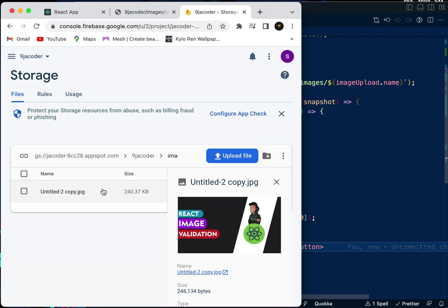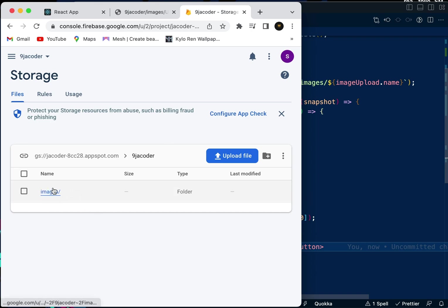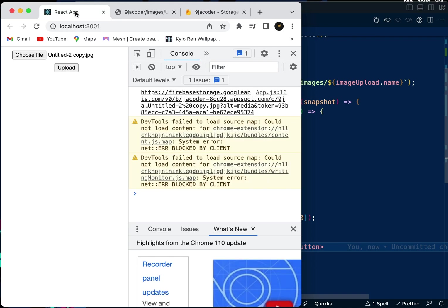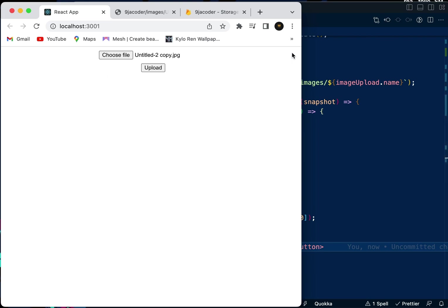This makes your storage space in Firebase much neater and more organized with a folder system. Instead of multiple images stacked everywhere, we have dedicated folders for images to keep it clean and simple. That's how you upload an image in your React app using Firebase. I'll see you guys in the next video.